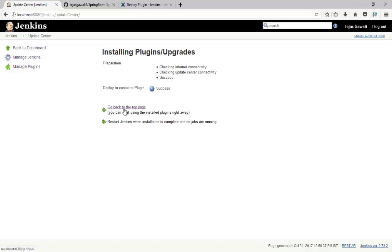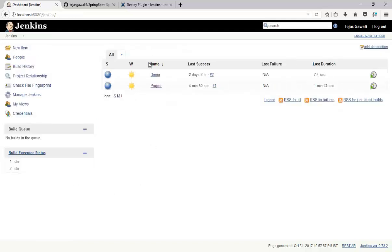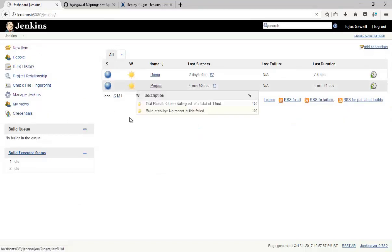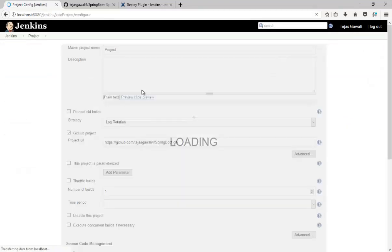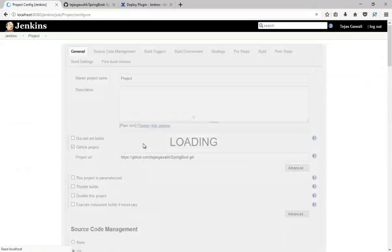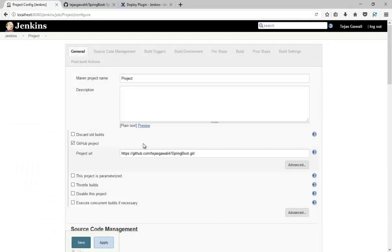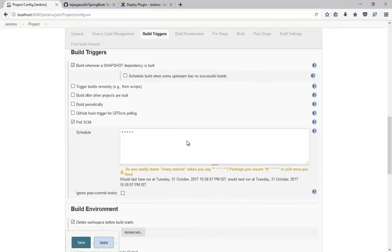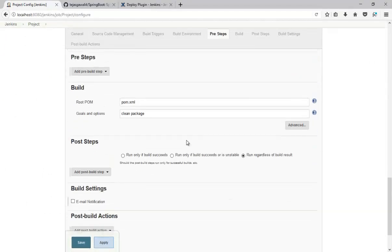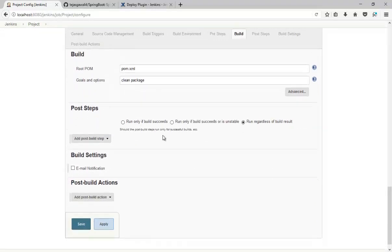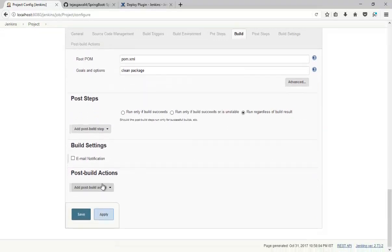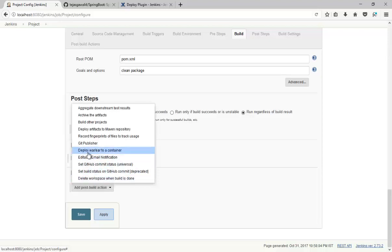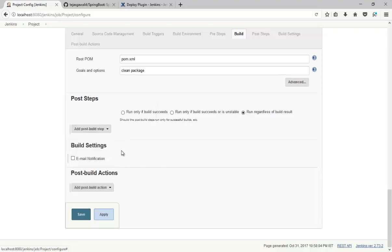So go back. Now in project configuration, after post-build action, now you can see Deploy WAR or EAR to container.